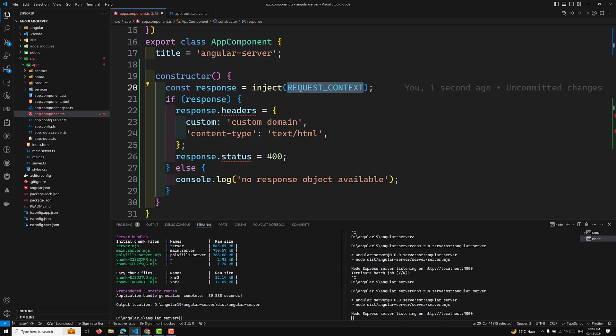Before we wrap up, here are some important points to remember. These tokens — REQUEST, RESPONSE_INIT, and REQUEST_CONTEXT — are only available during SSR and will return null during client-side rendering. They enable dynamic server-side behaviors like customizing headers, status codes, and handling request-specific information. Use these tools to create seamless server-rendered applications. If you found this helpful, please like and subscribe for more Angular content, and let me know in the comments if you have any questions.